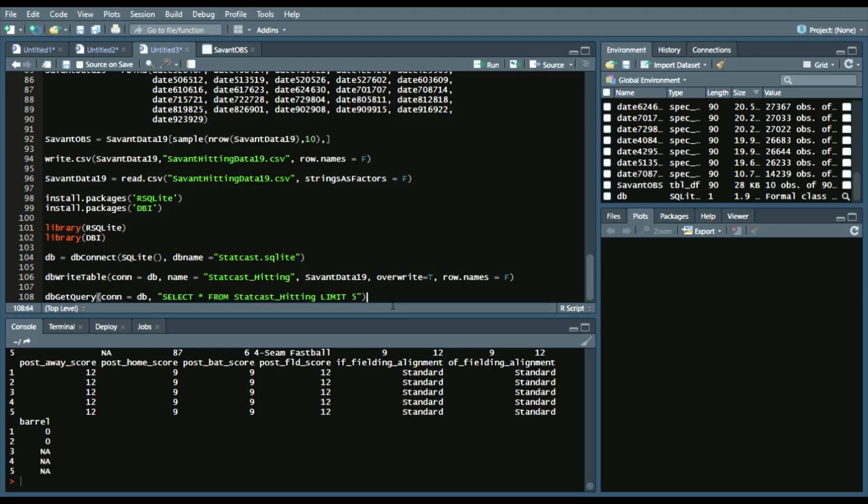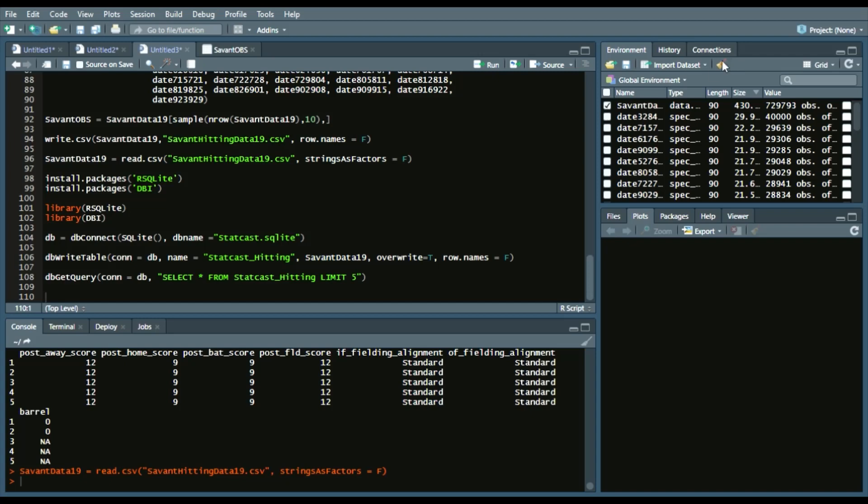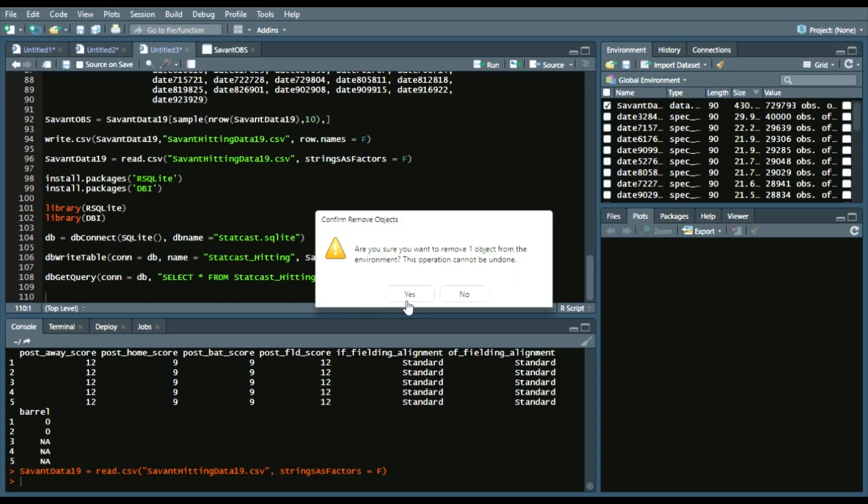Or what I'm about to show you is you can also do it through dplyr. Once again, I'll show you to remove the statcast data, and then we'll create another statcast data. So savantdata19. And again,